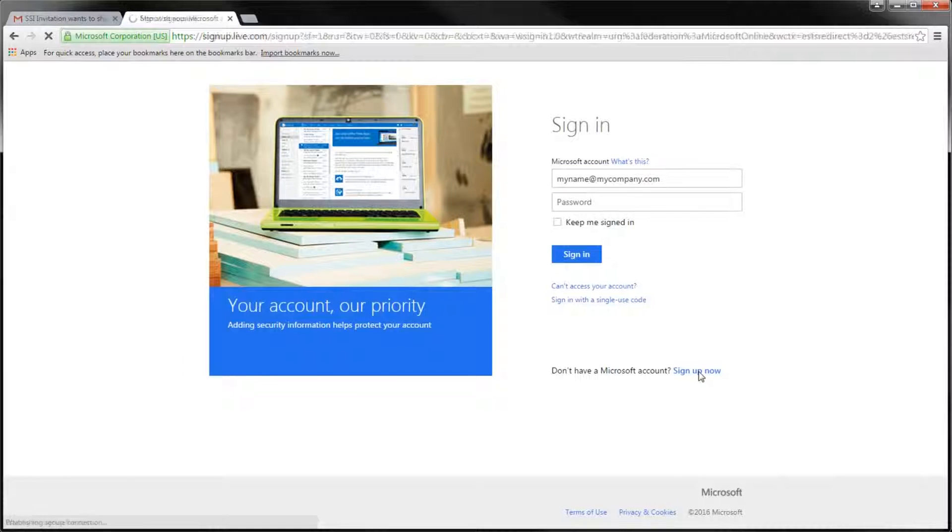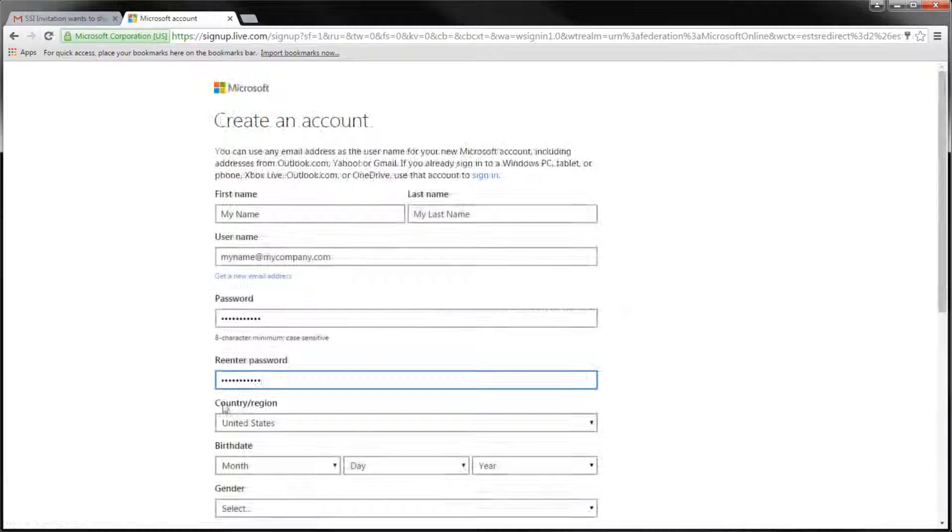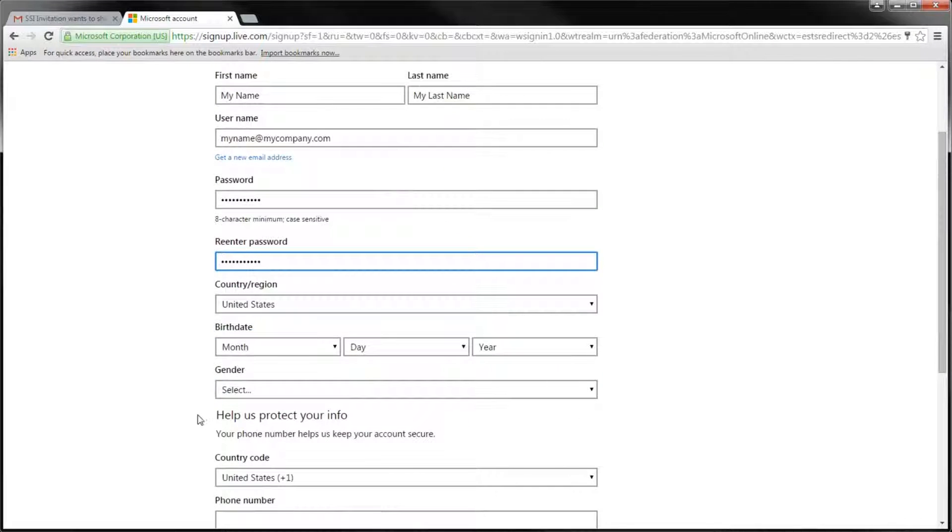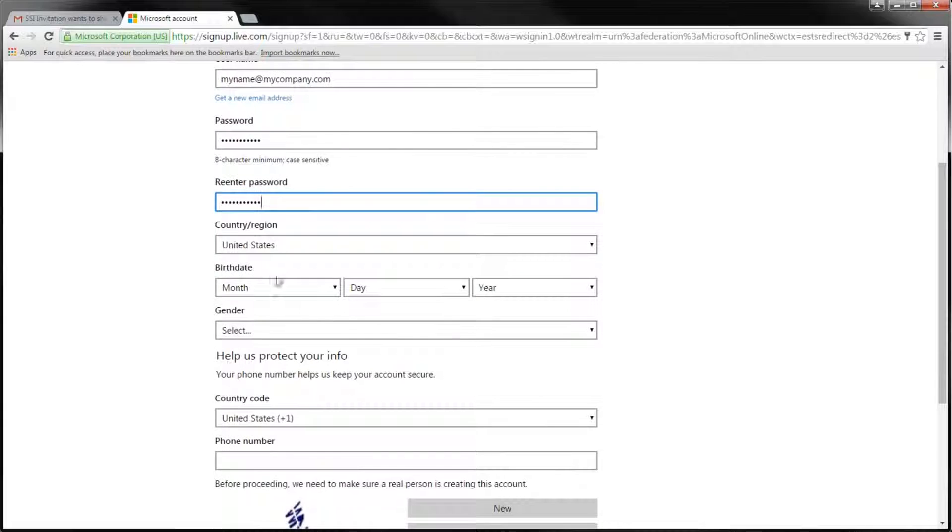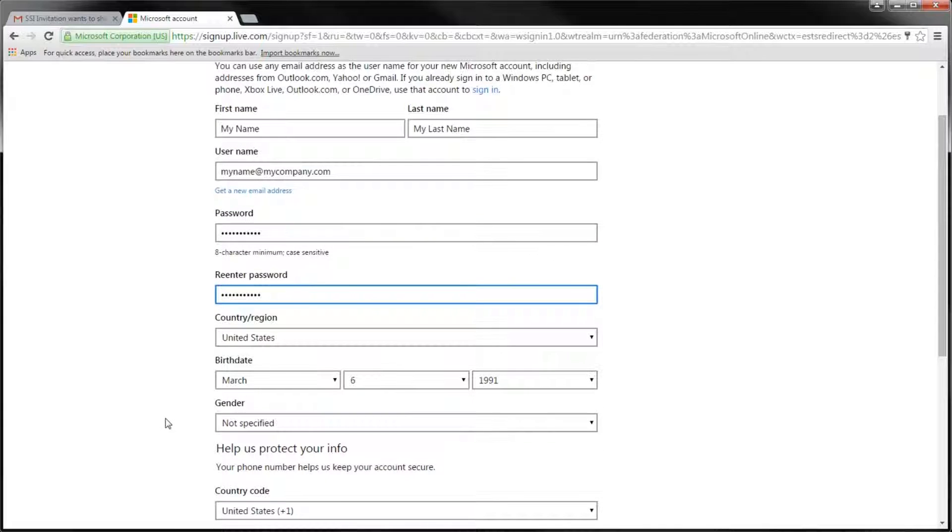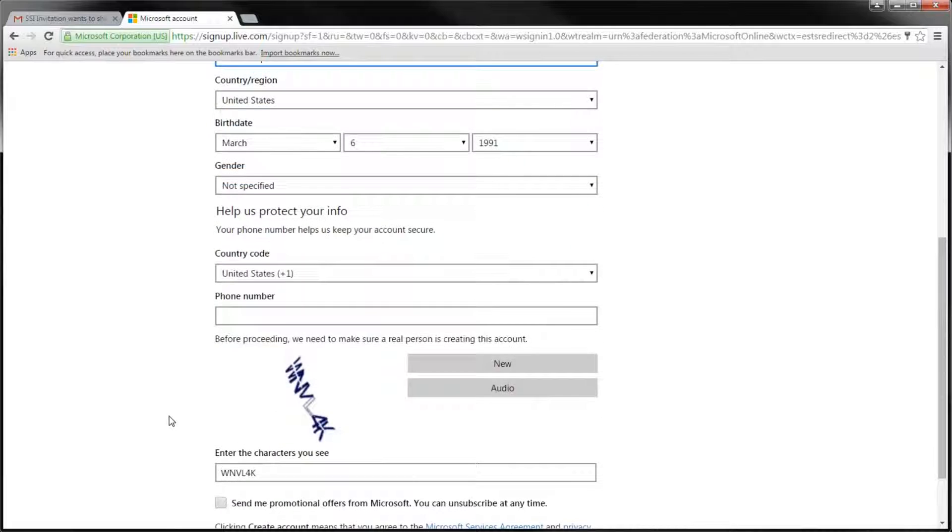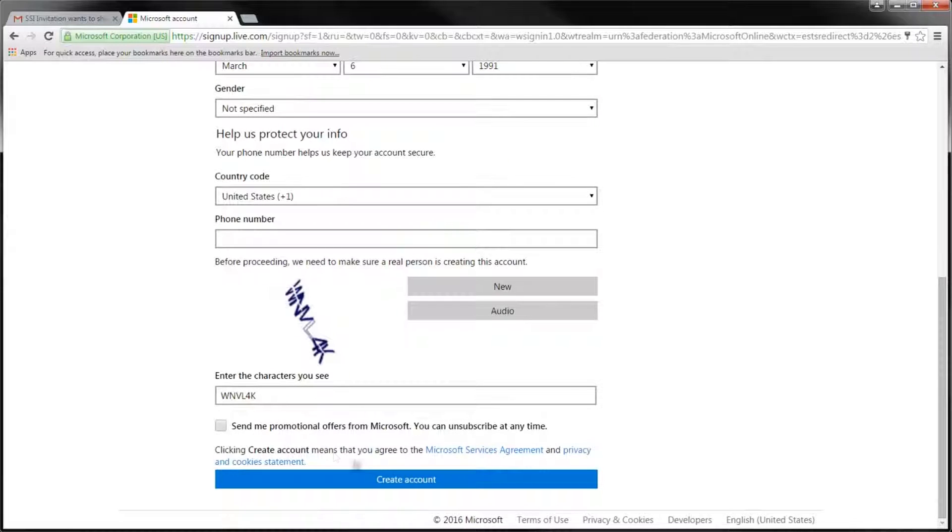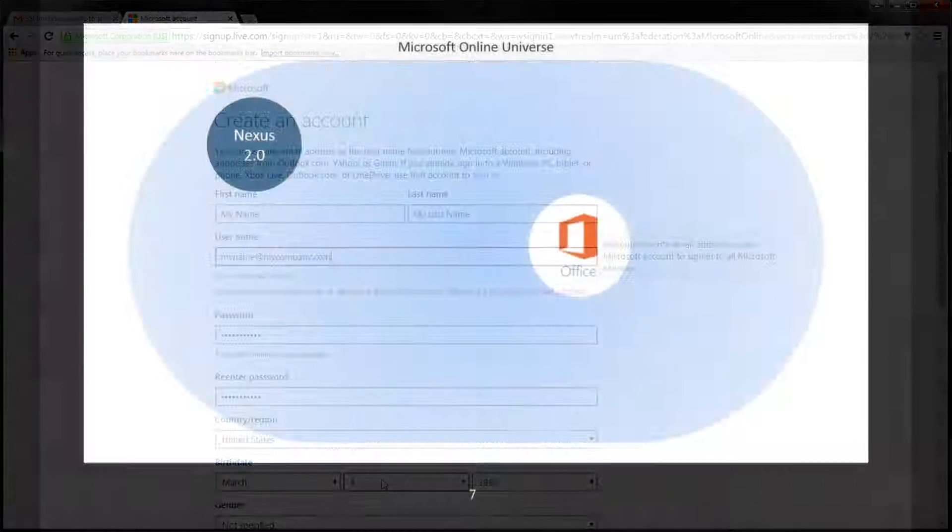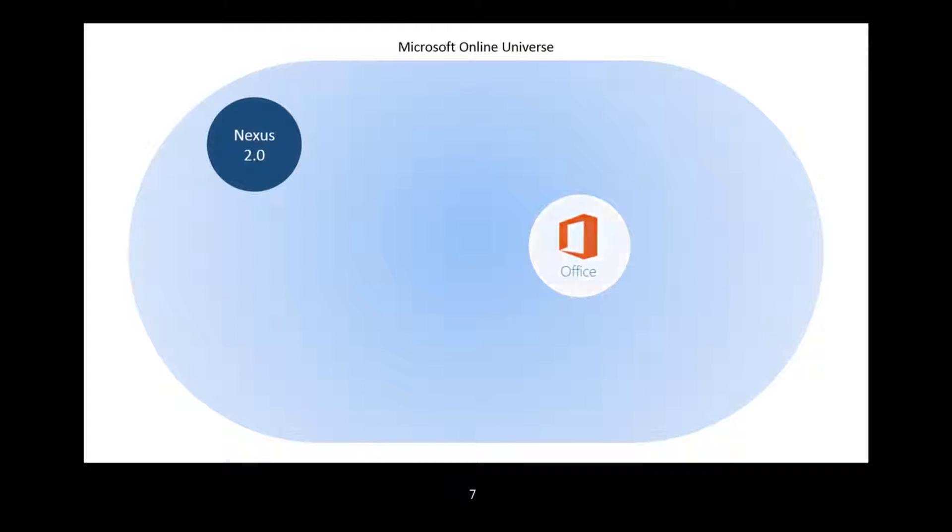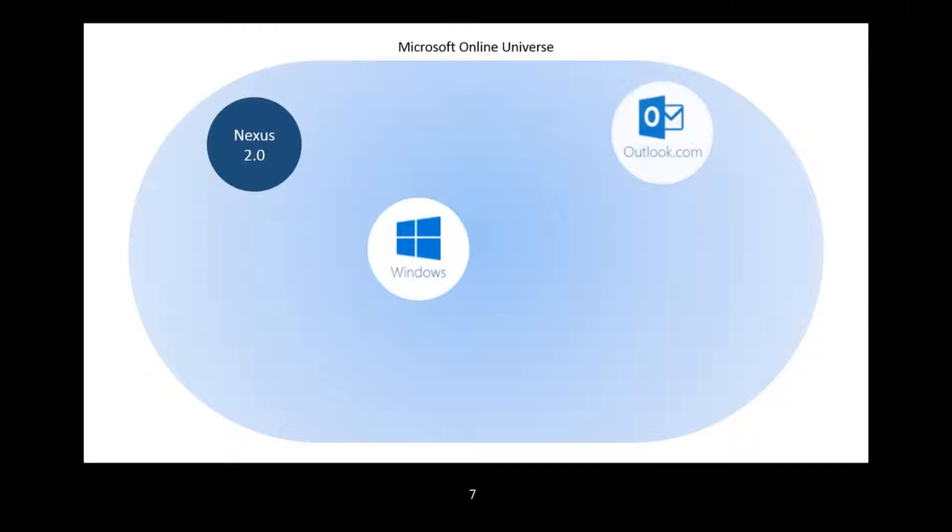Note that registering a brand new Microsoft account is absolutely free. It does not require subscribing for any services. You can simply create a basic online profile with minimum personal details. As an additional point of information, the same account can be used as a gateway to access a variety of Microsoft-based services.